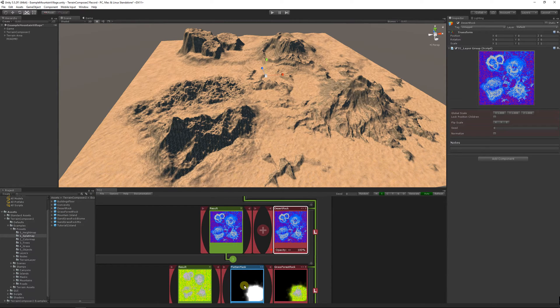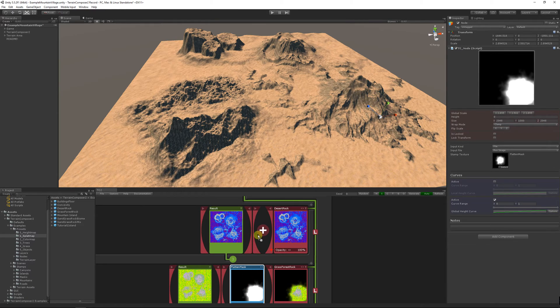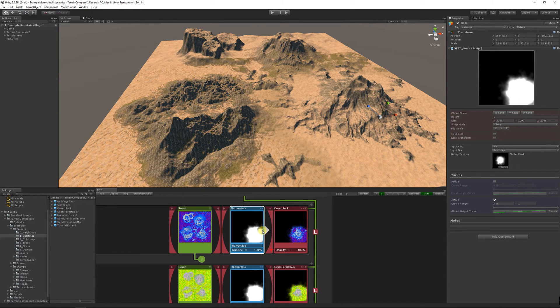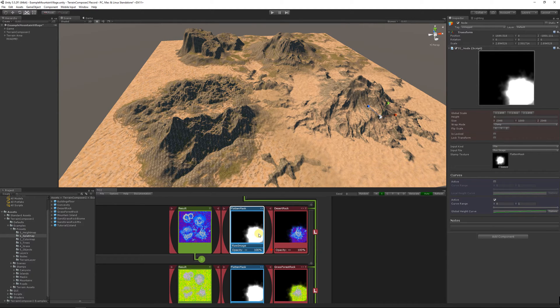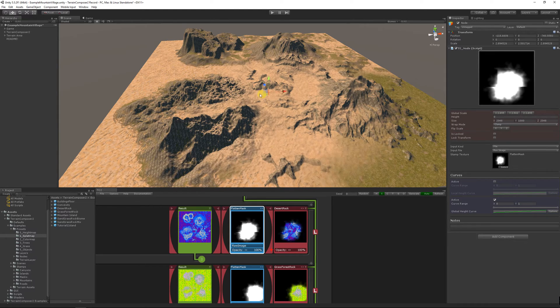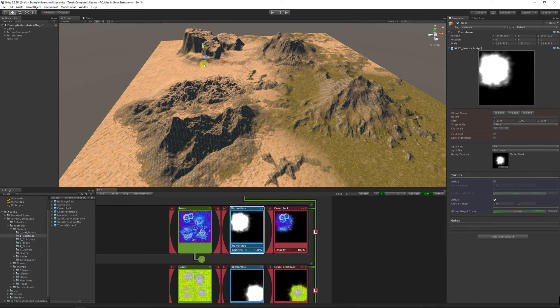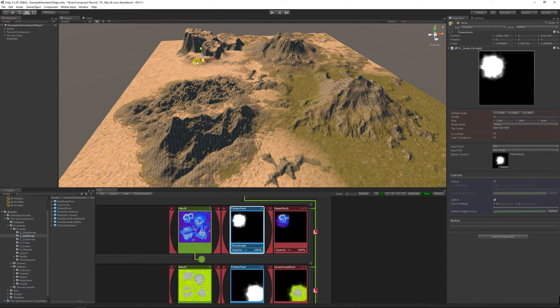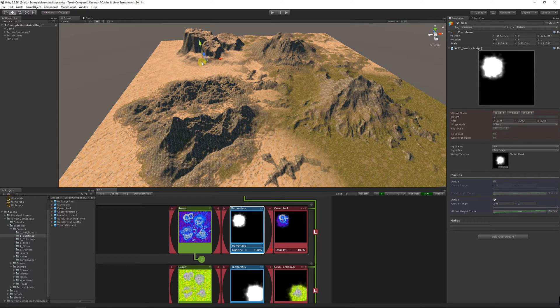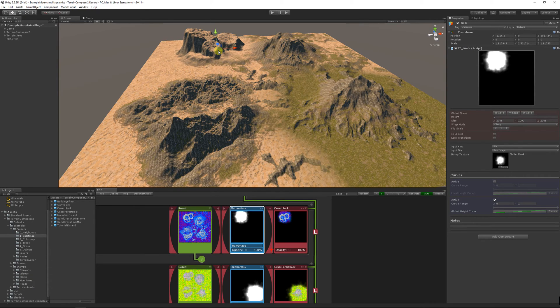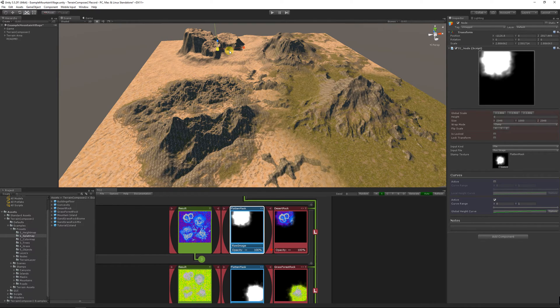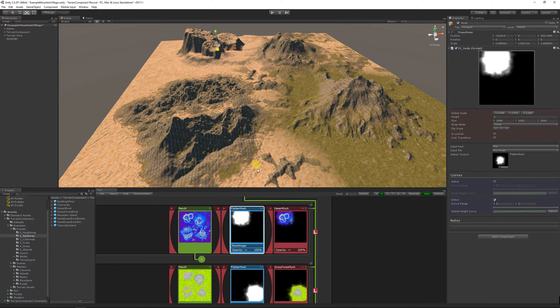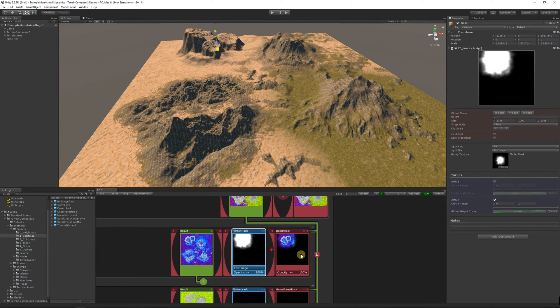You can copy a node by ALT, click, drag and drop. So we have desert in the top. Now we have three biomes. Let's add another one.